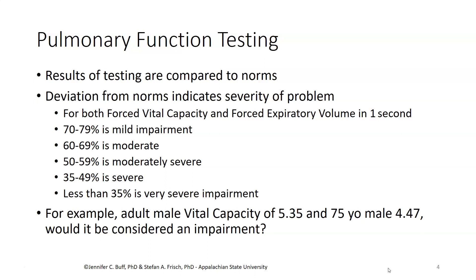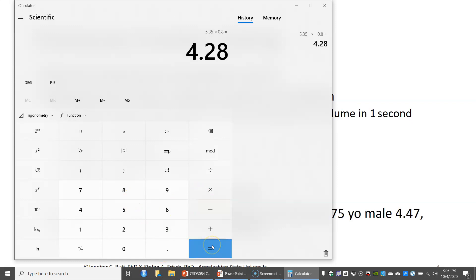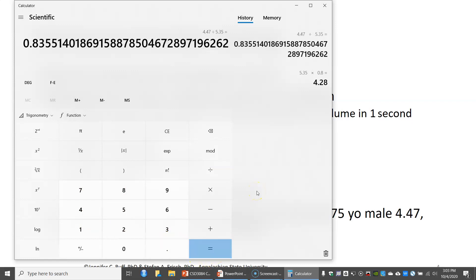As an example, we might have a standard or average vital capacity for an adult male of 5.35 liters, and at age 75, according to our text, that's 4.47 liters. We might wonder whether that effect of aging would be enough of a difference to be considered an impairment. If we look at what 80% of 5.35 is — 5.35 multiplied by 0.8 — we get 4.28. So a value of 4.47 is a little higher than that, so it's not less than 80% and would not be considered impaired. If we wanted to know exactly what the percentage was, we could take 4.47 and divide it by 5.35, and we get roughly 83.6%.